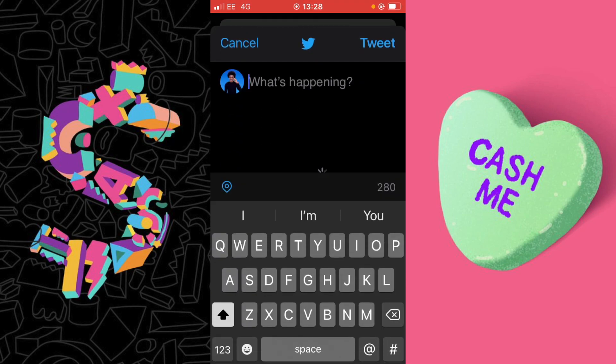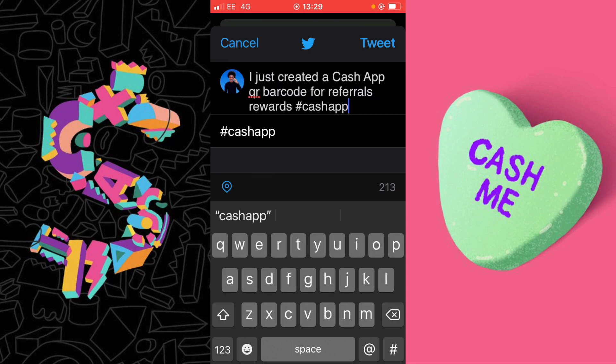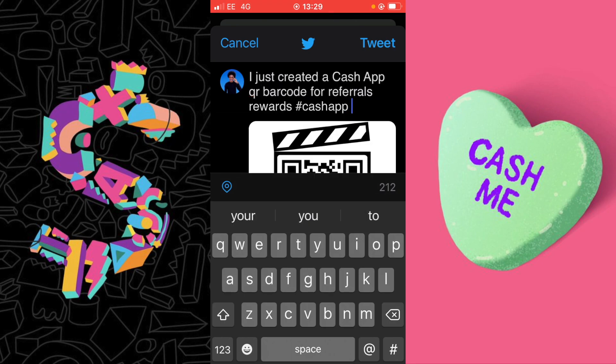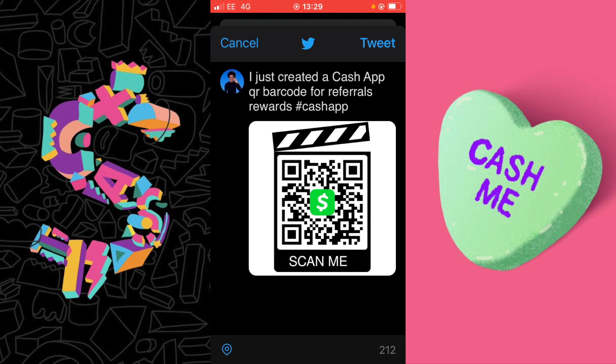It's important to watch this video until the end so you don't miss any important information. I'm now going to write a tweet for this creation, also adding a hashtag so other Cash App users can find it. I'm going to select Tweet.